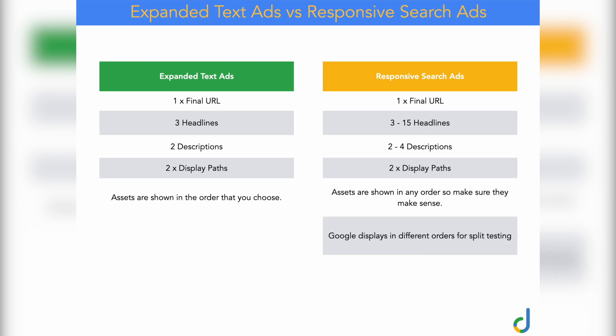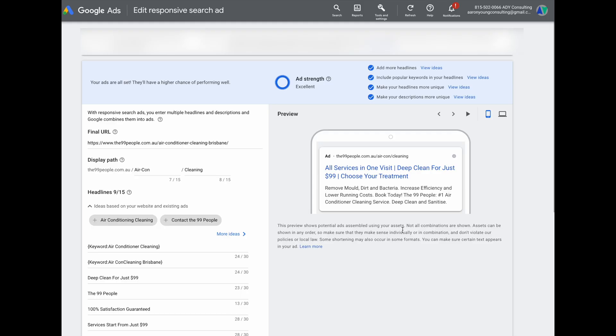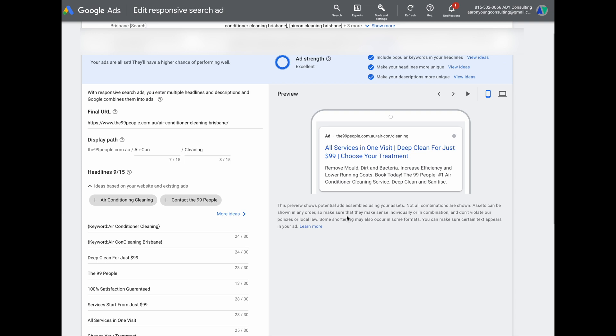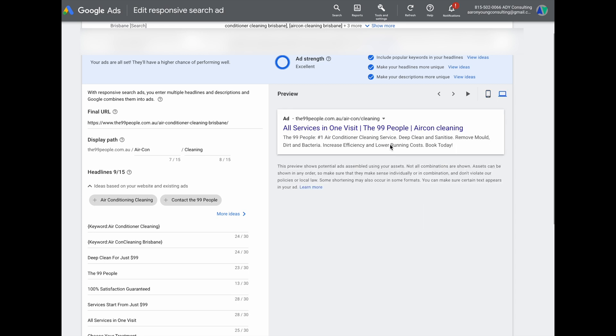Google actually displays your headlines and descriptions in different orders so that it can complete its own split testing. Your customer will not know whether they're looking at a responsive search ad or an expanded text ad, because what the customer sees is actually the same — your ads will still show three headlines and two descriptions, whether on mobile or desktop. The difference is purely in the setup, where you now have up to 15 headlines and four descriptions to work with.